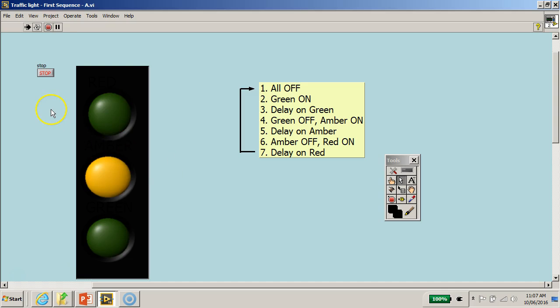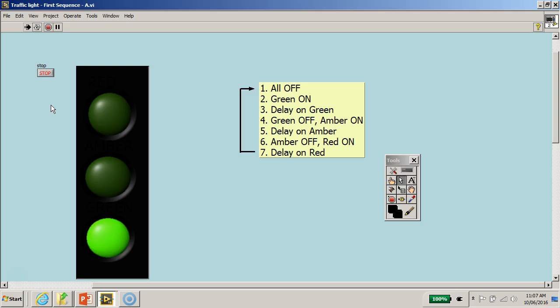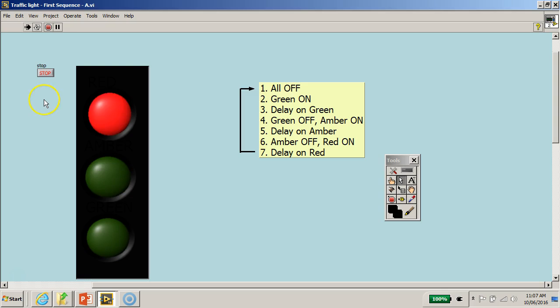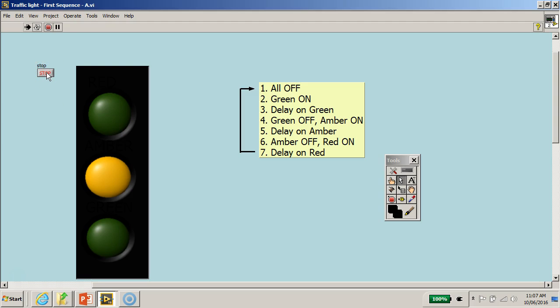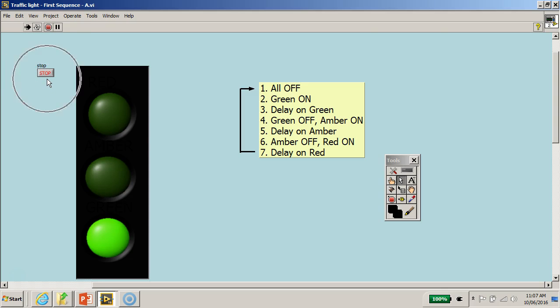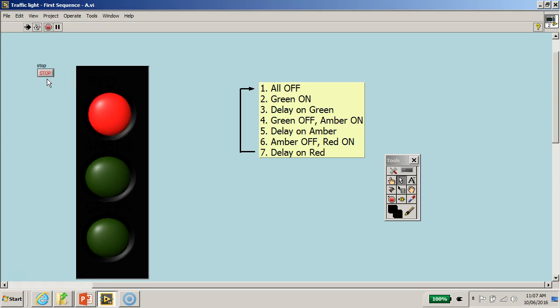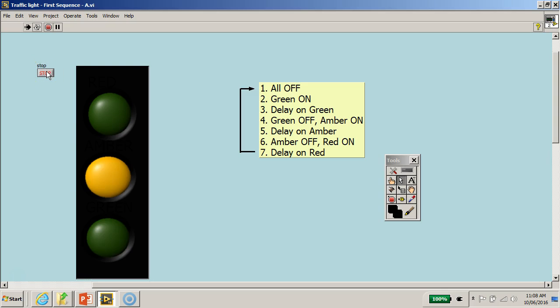However, do note one thing: because the time delay for each interval is very short, only two seconds, if we click the stop button at any point in time, the program will not be able to stop instantaneously. It depends on how fast LabVIEW reads the value of the stop button.